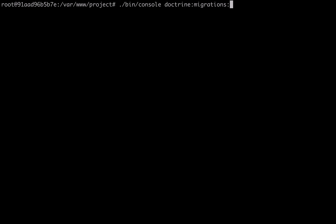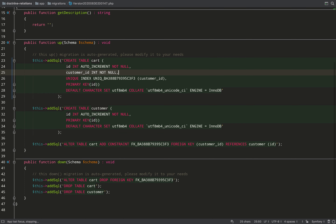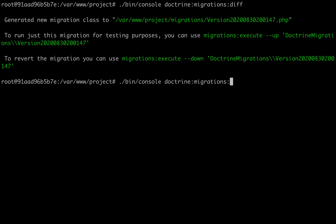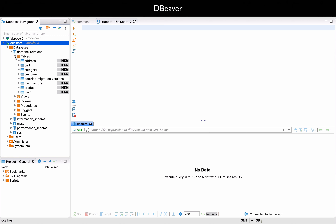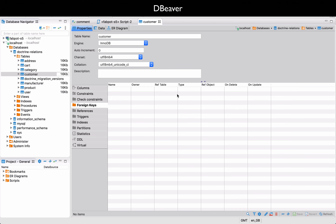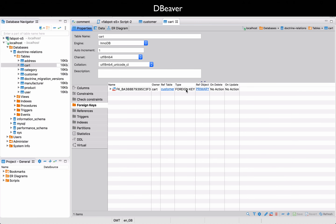I run doctrine:migrations:diff, which looks at my entity files, compares them to the database, and creates a migration file. Looking at the file: there's a customer_id field generated as a foreign key referencing the cart. To run it I execute doctrine:migrations:migrate, confirm yes, and then check in DBeaver — the cart table and customer table have been created. No foreign keys on the customer table, but on the cart table there's the foreign key referencing the customer table via customer_id.